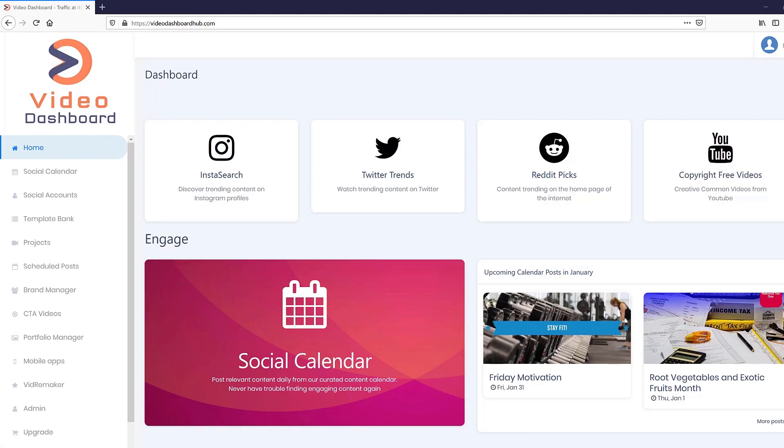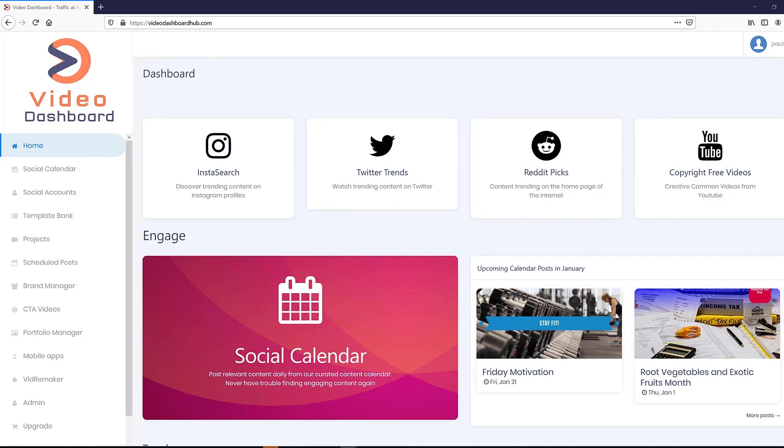Hi there, this is Paul Pond and I'm so excited to introduce you to our newest creation, Video Dashboard. This brand new technology is easily the most important software tool for growing your business this year and beyond.